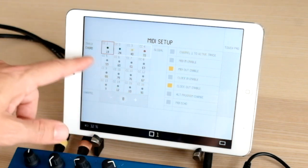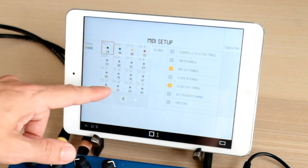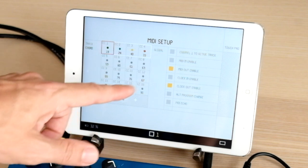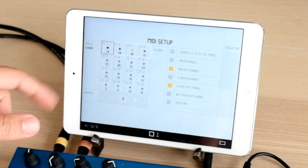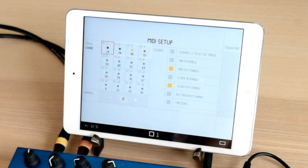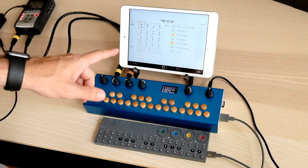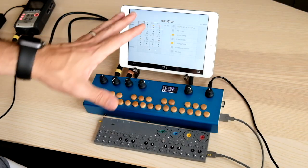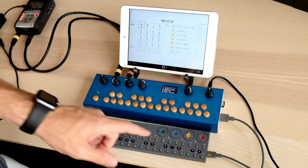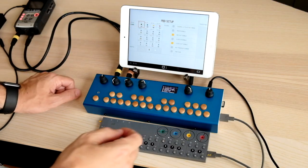I'm not going to talk about all the MIDI CC assignments for today's tutorial, but I'll get into that another day. So, MIDI channel 8.